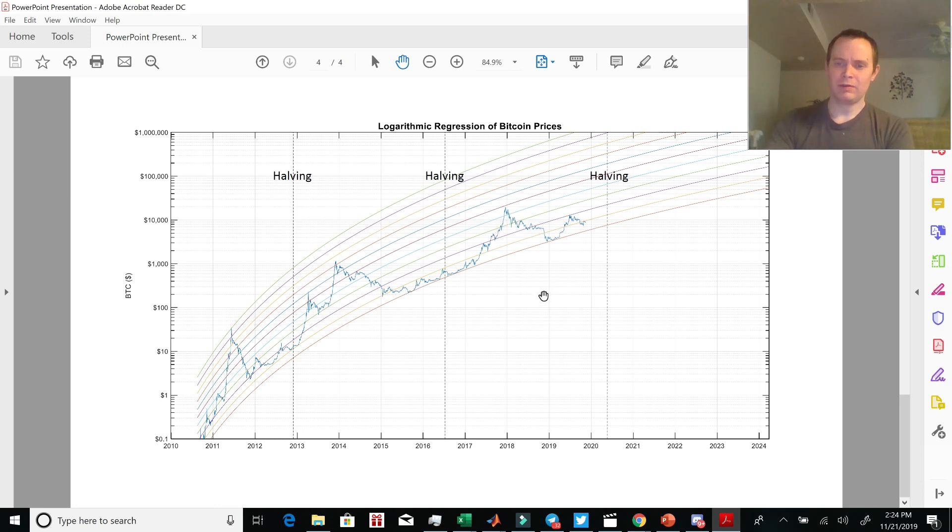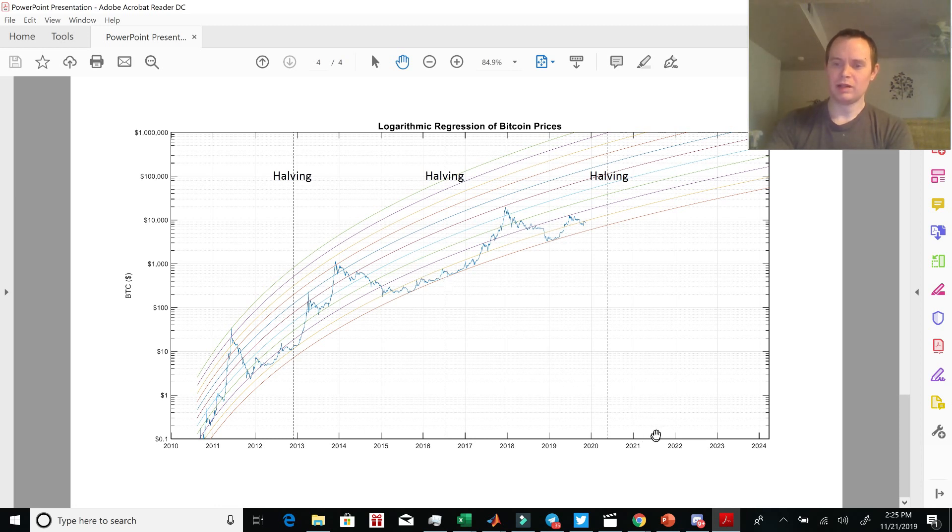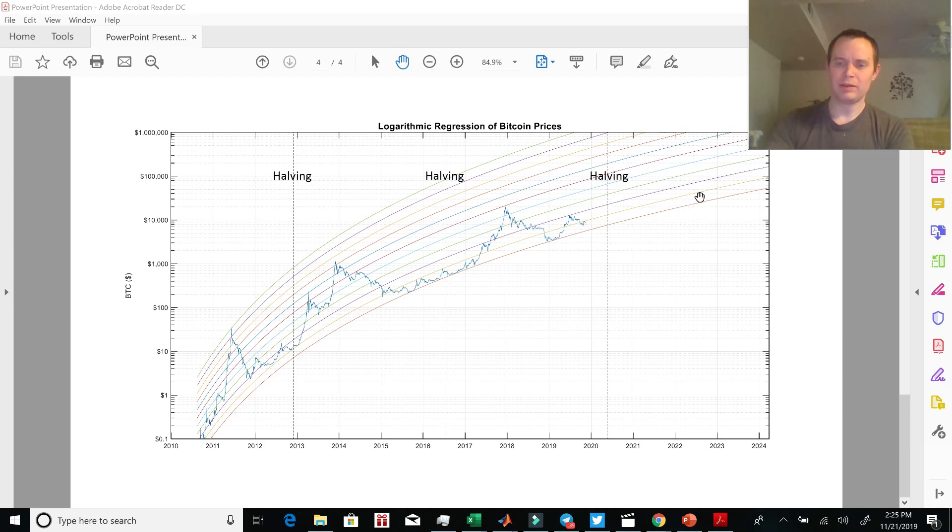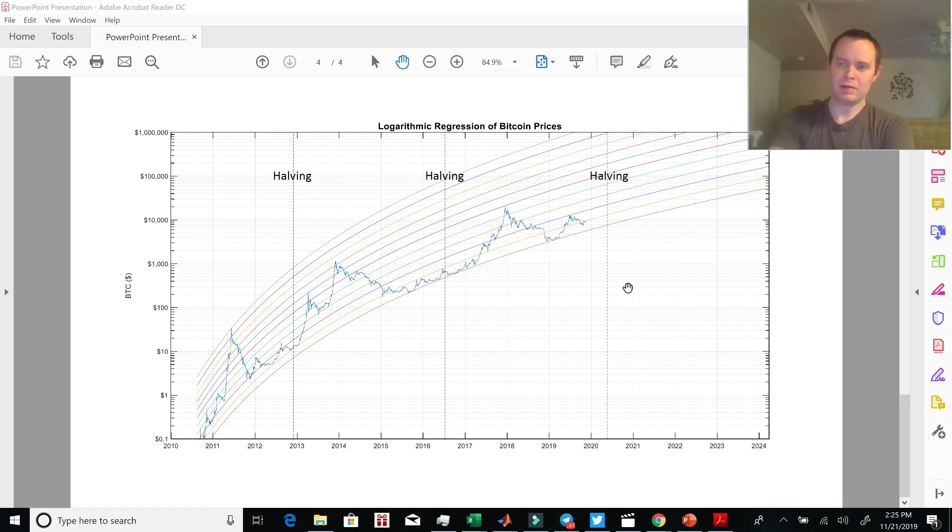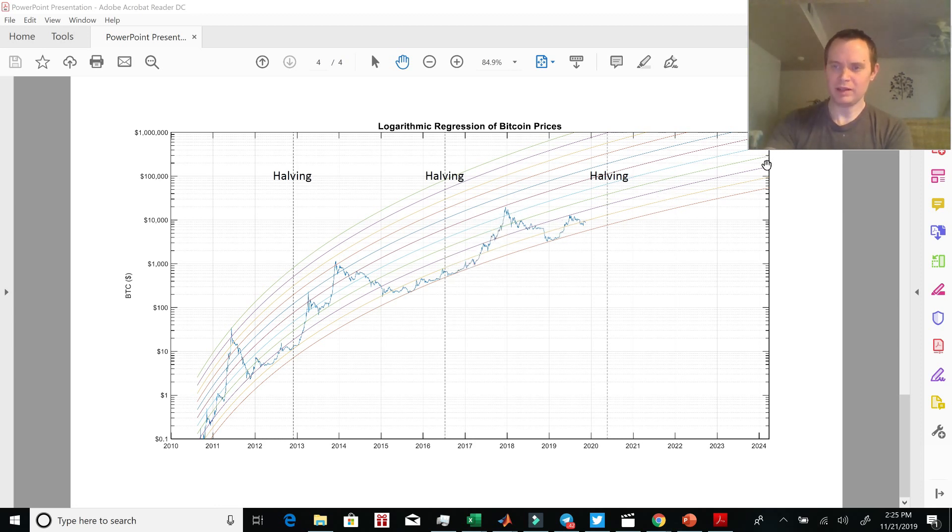So it could be that we come down here to the halving and maybe it's another year before we start to see that real exponential growth, which would mean that the exponential growth might not start until mid-2021, which would then put us at seeing a much longer cycle. If we go parabolic in mid-2021 and then our slope is flatter than this one, then it could take another couple years to peak in summer of 2023.